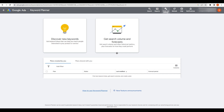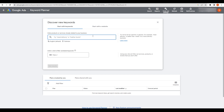Now you can find what people are searching for. Click on 'Discover New Keywords'. We are focused on print on demand, so designs can go on cups, pillows, or shirts. I'll type in 'T-shirt design' as an example.